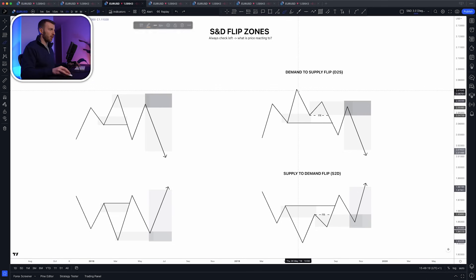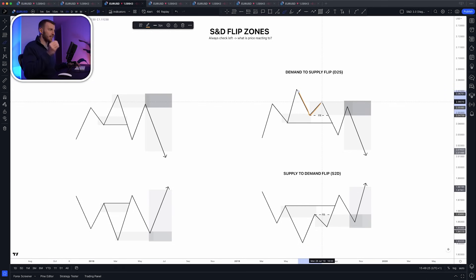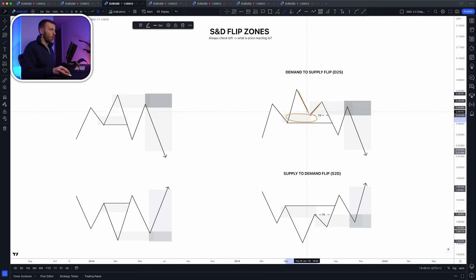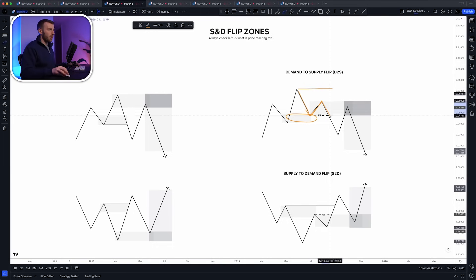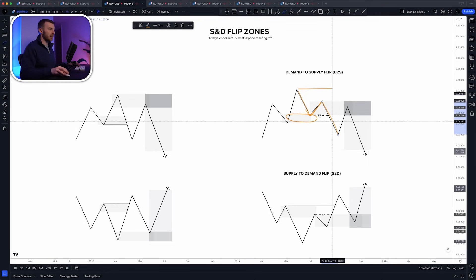But what happens when price returns? It reacts — and the reaction is key. This is what most people miss. You need to see a reaction because it validates the zone. It shows that there is demand in that zone, that when those orders are filled, price moves a little to the upside. But then it fails to do its job — it fails to make a higher high, because supply steps in and overpowers demand, pushing price to the downside.